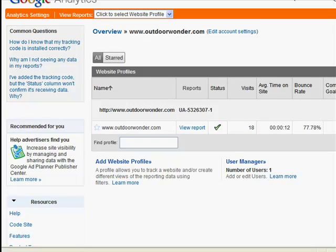Okay so here we are, I've just logged in to my Google Analytics account. Now the first screen that will come up is the screen where it shows you the different accounts that you've got, which would be the different domains.